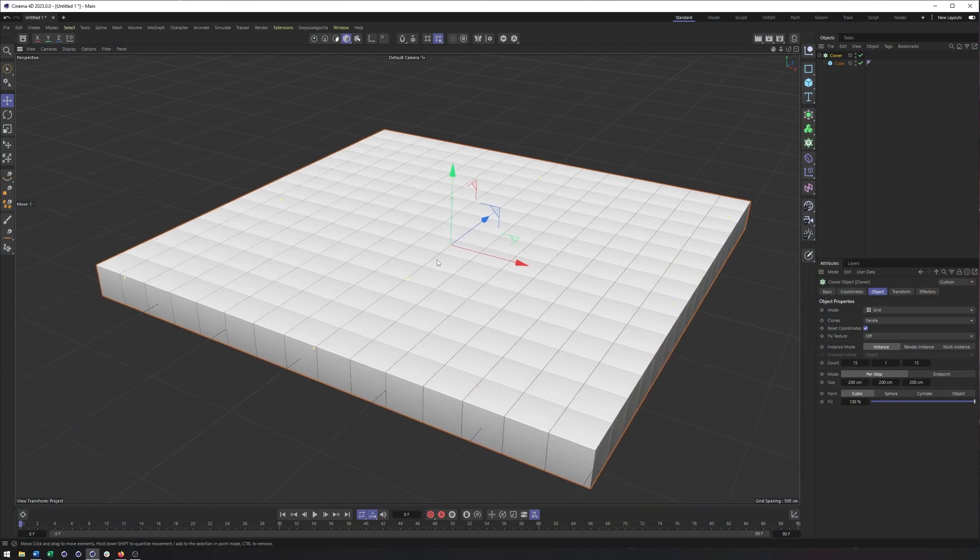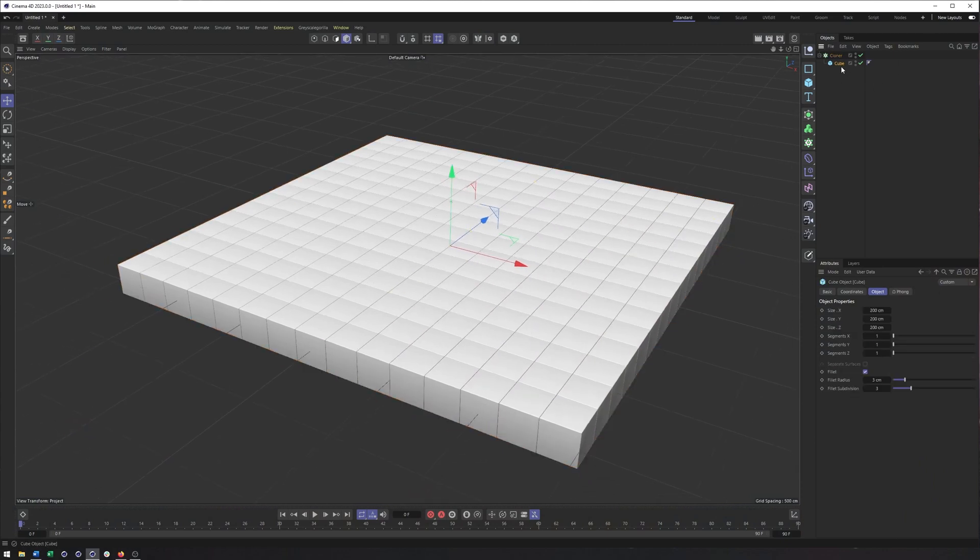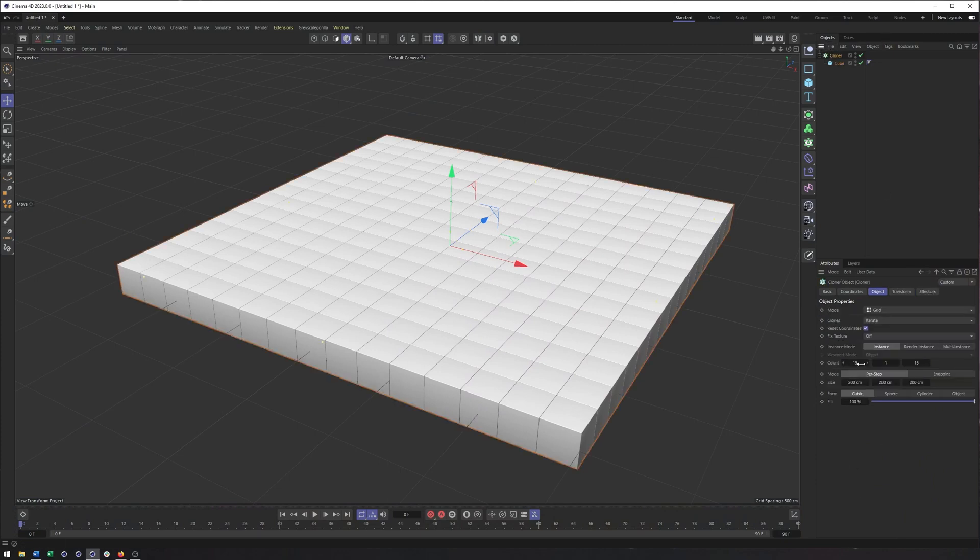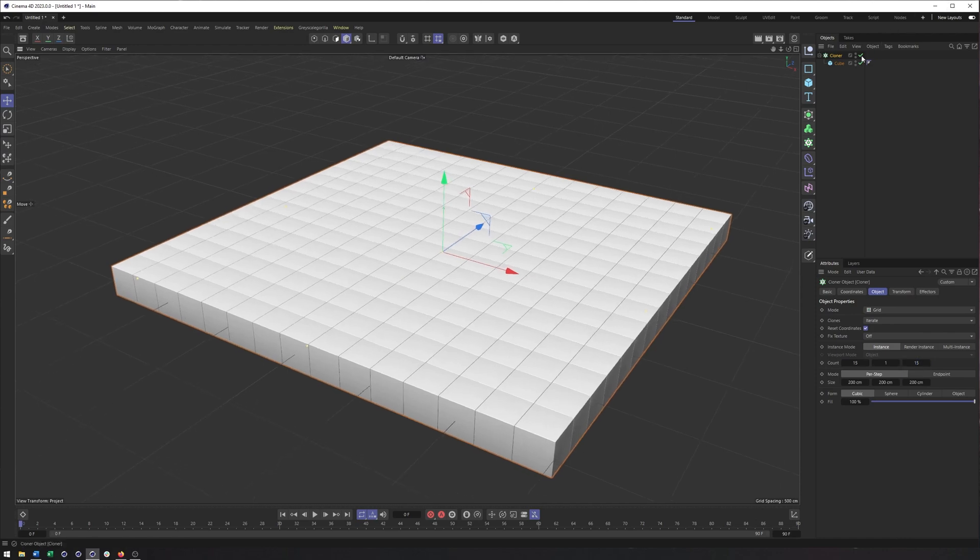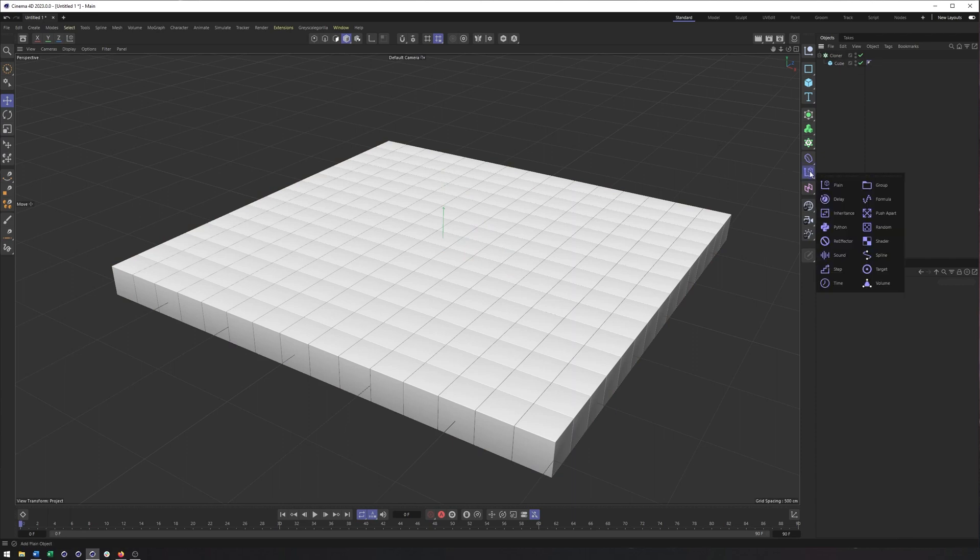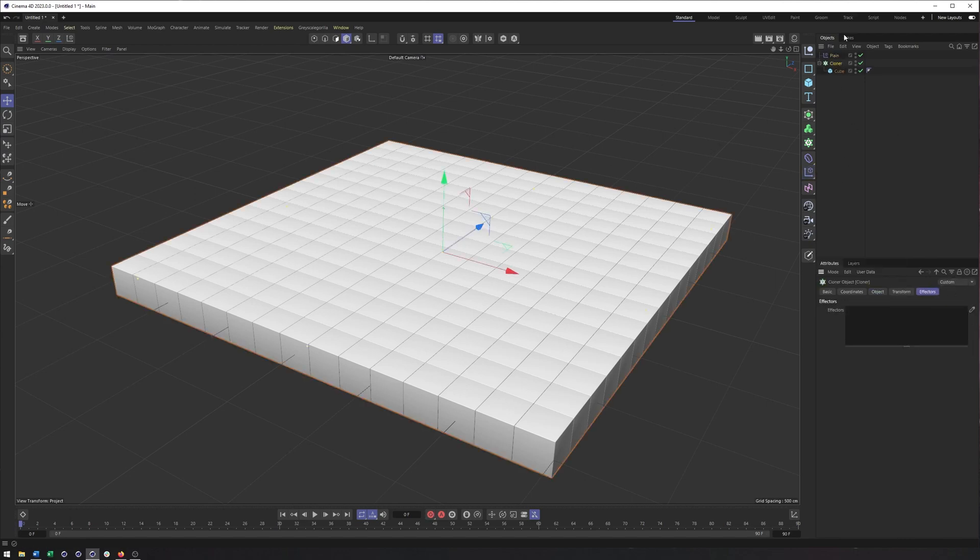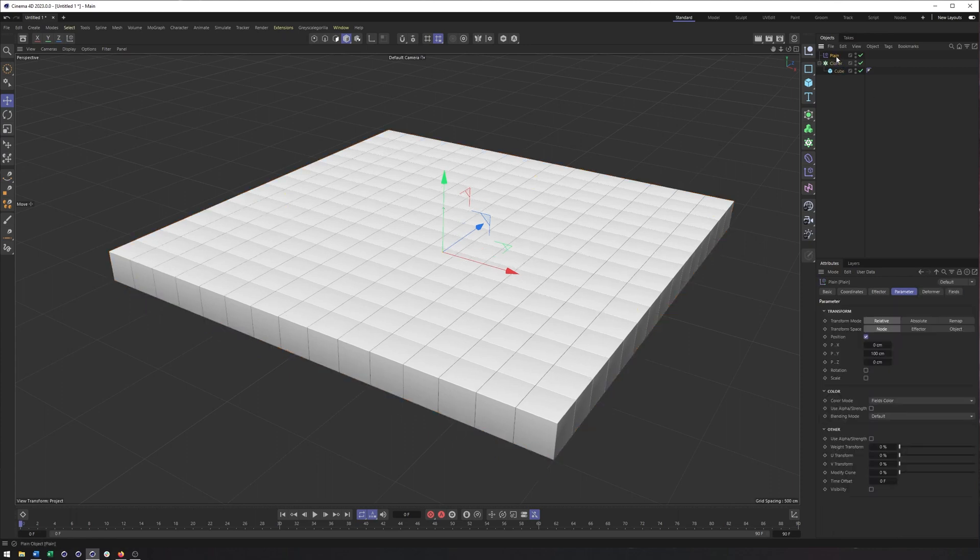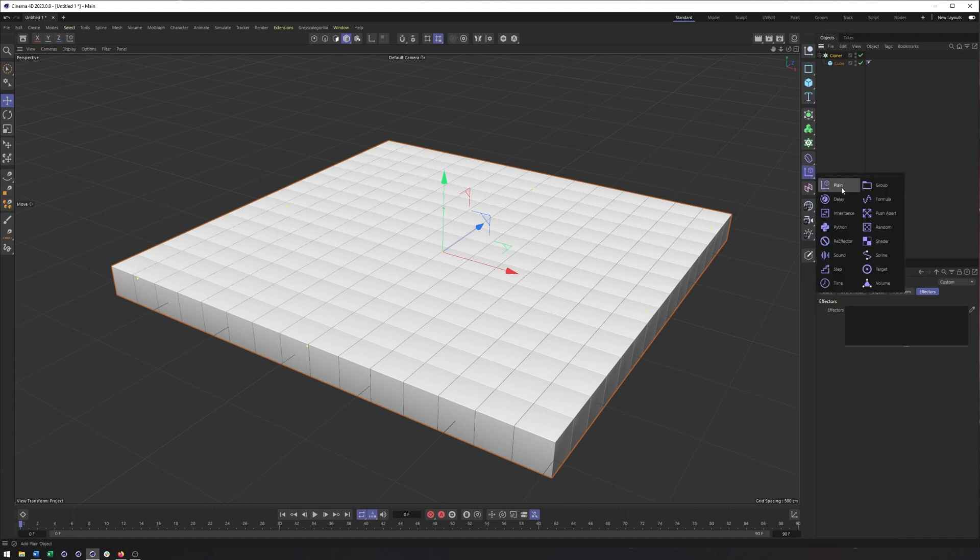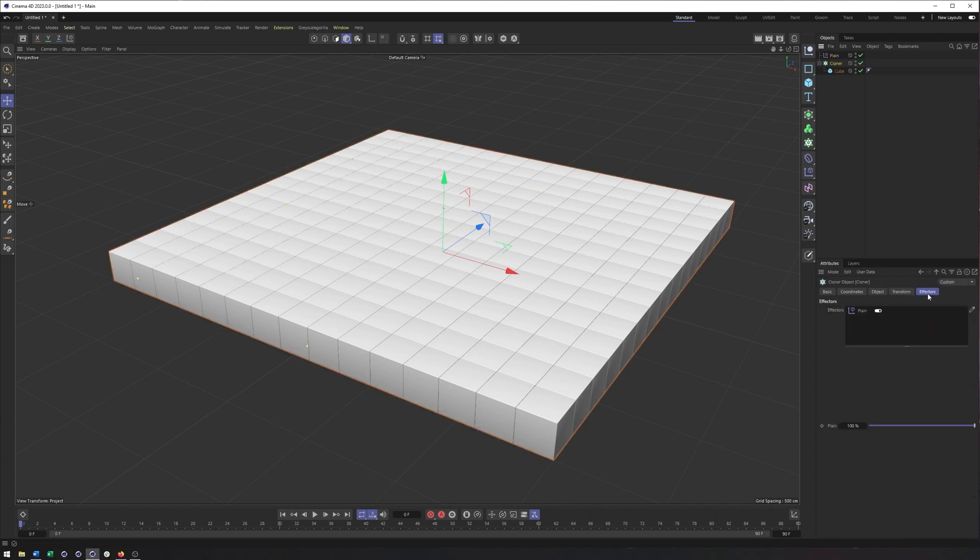All right, so all I have here is a cloner with a cube in it. The only thing I changed with the cube is to turn on fillet, and other than that I just set the count here to 15 and 15. When it comes to applying the plane effector, you actually have two ways of doing this. We can get this plane effector from here and create one, then select your MoGraph object and drag it into the effector list. The other way you can apply an effector is by having your MoGraph object selected like the cloner and then creating one, and that will automatically apply it in our effector list there.